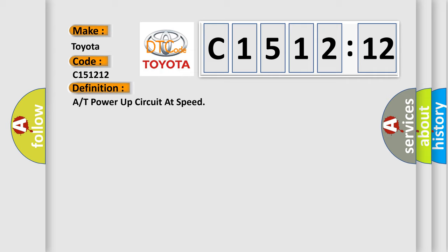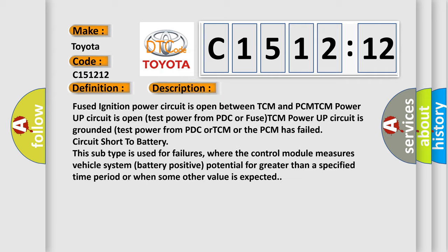The basic definition is: A or T power up circuit at speed. And now this is a short description of this DTC code.